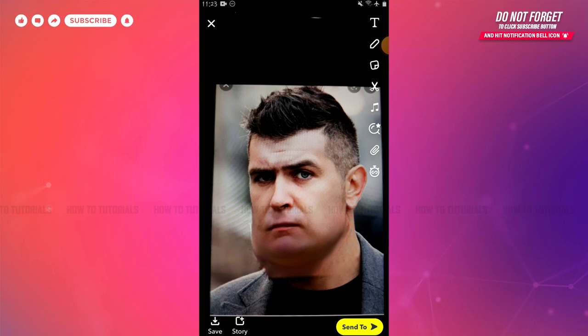Hope this video is fruitful for you all on how you can get the no beard filter on TikTok. Thank you.